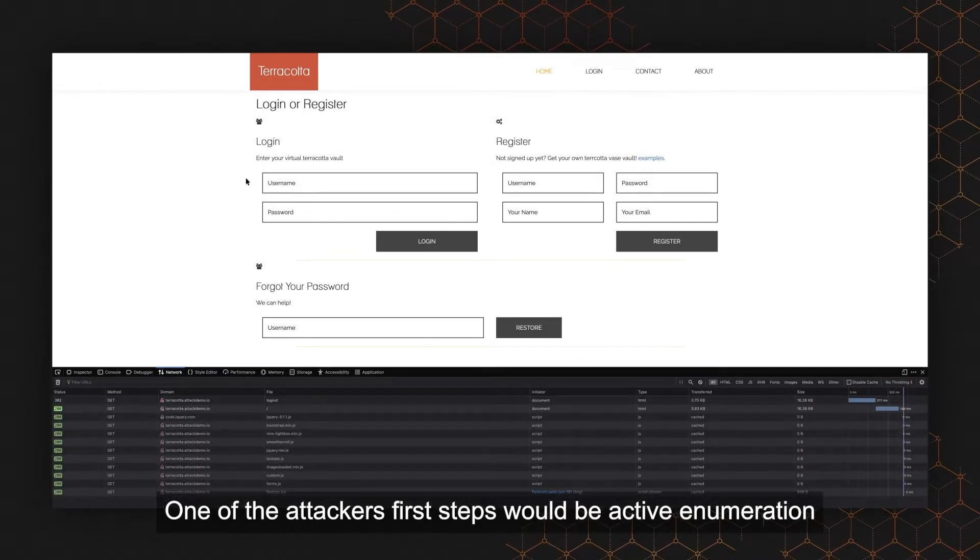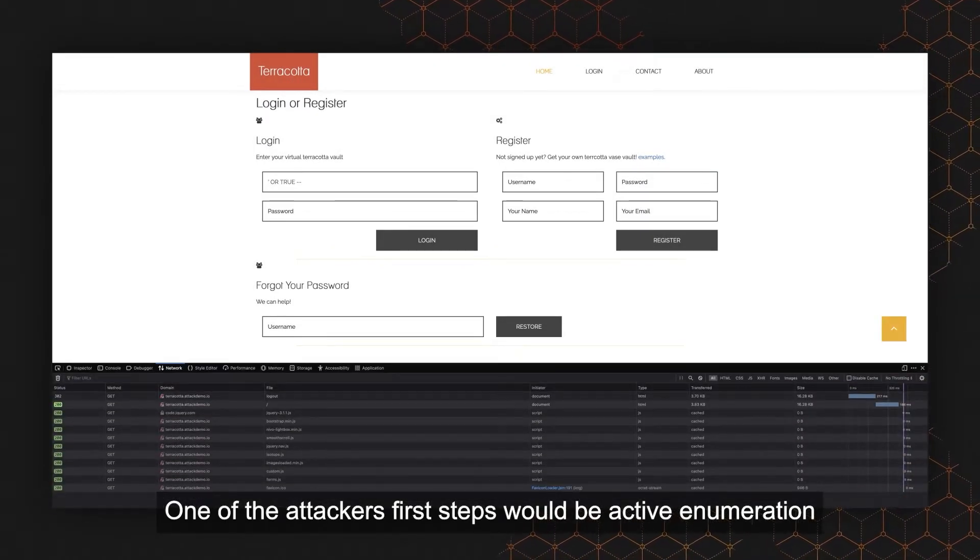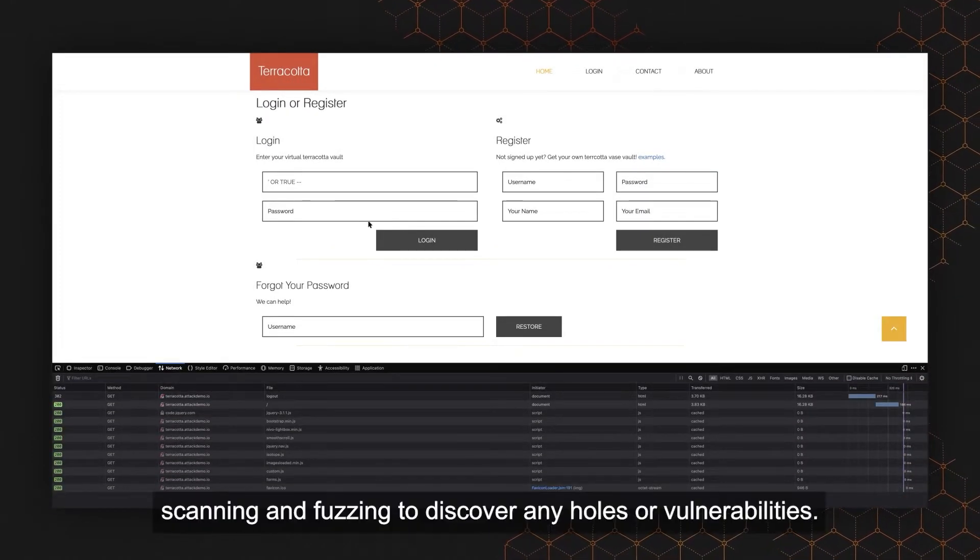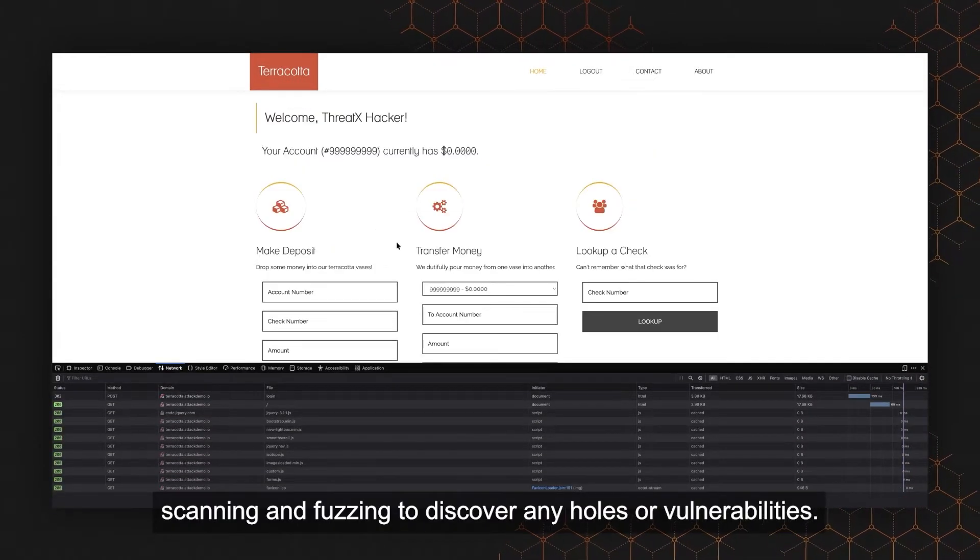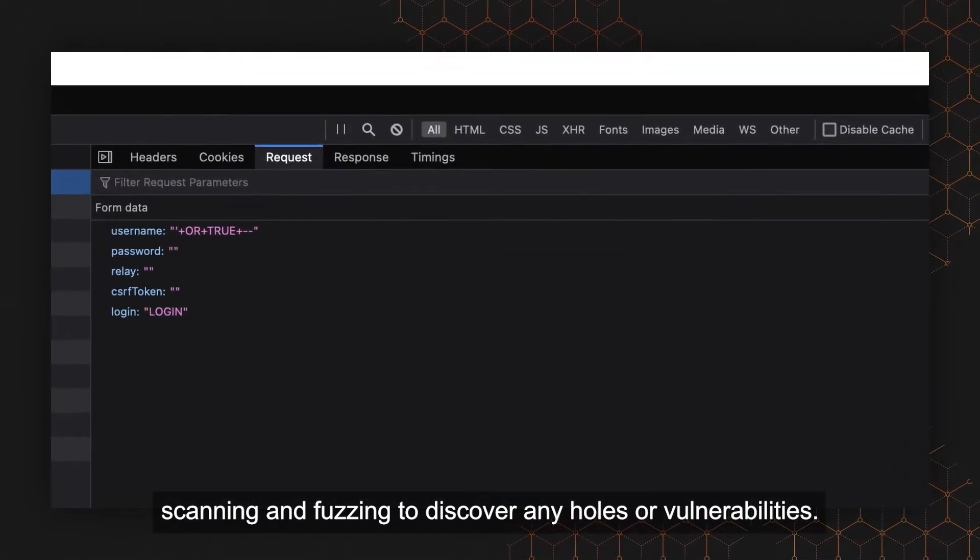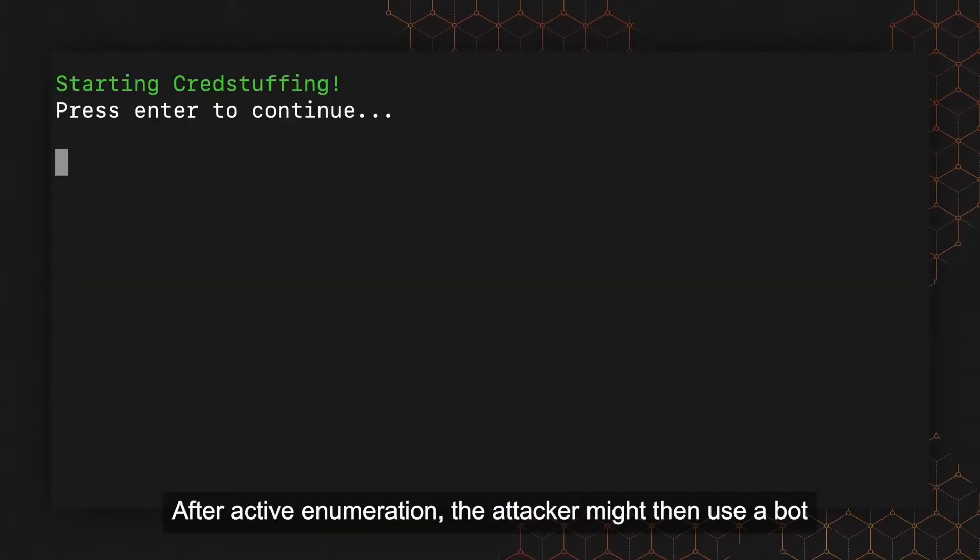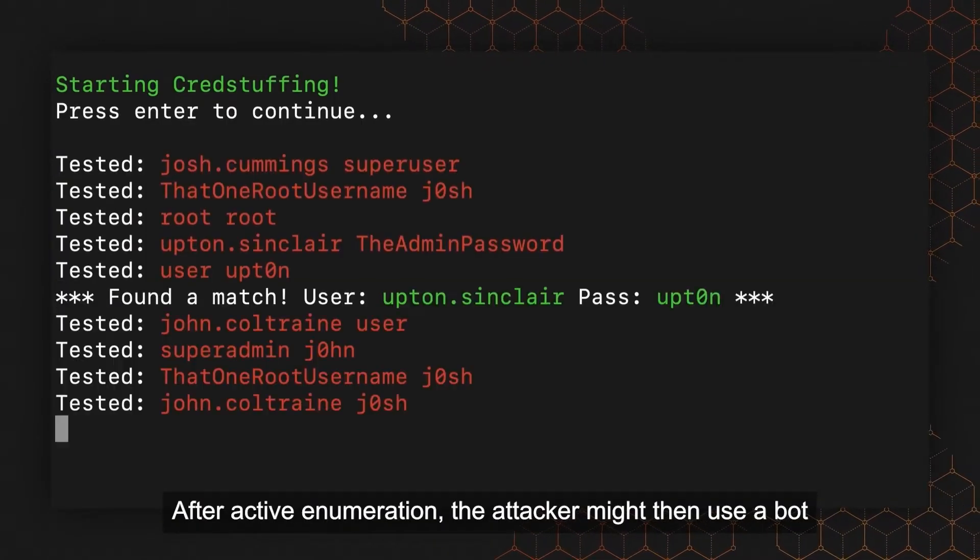One of an attacker's first steps would be active enumeration, scanning and fuzzing to discover any holes or vulnerabilities.